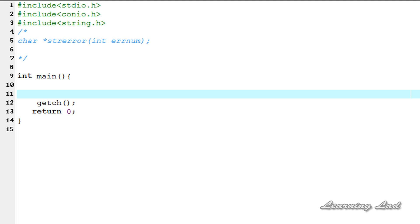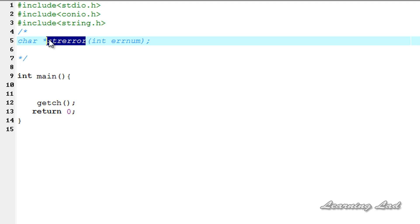Hi this is Anil from Learning Lad with a video tutorial on C programming. In this tutorial we're gonna see a string function called strerror. This function is used to print out the error message associated with an error number.